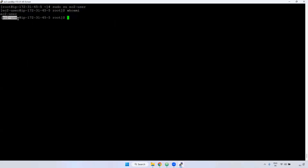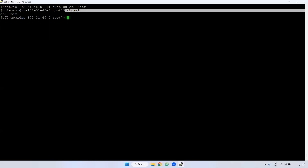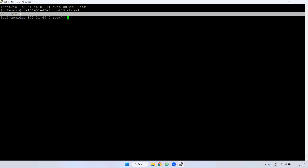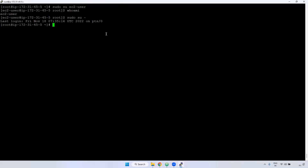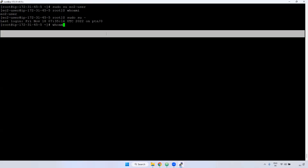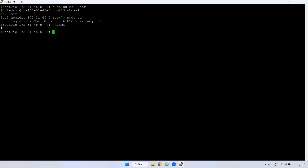It means currently which user you are in. When you use `whoami`, it will display which user you are currently in. Now I'm switching to root user. Currently I'm in root user. If I use `whoami` now, it will display root user. `whoami` displays which user you are currently in.